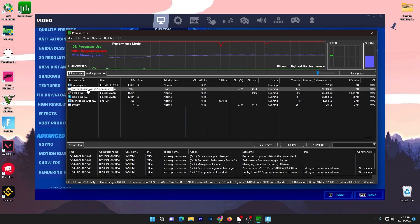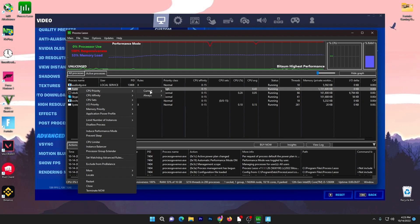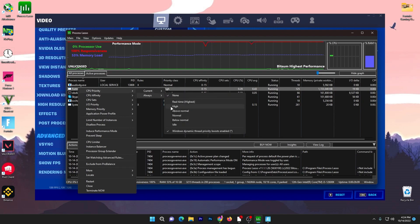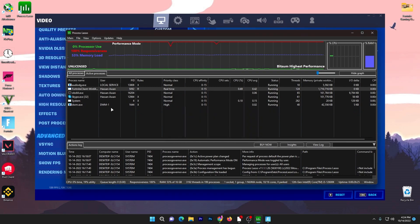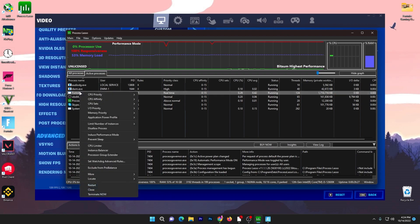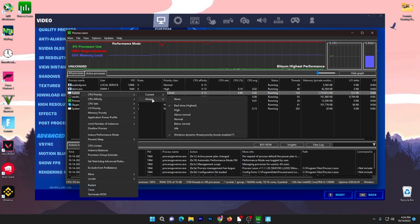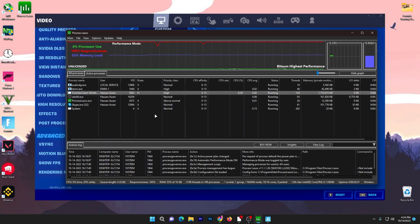Here is the Fortnite client EasyAntiCheat shipping .exe file. Right-click, go to CPU Priority, go to Always, and set it to High. If you have a good PC you can go with Real Time — click Yes. Note that Real Time can have adverse effects and is not recommended, so if you have a low-end processor, go to Always and set it to High or Above Normal instead.